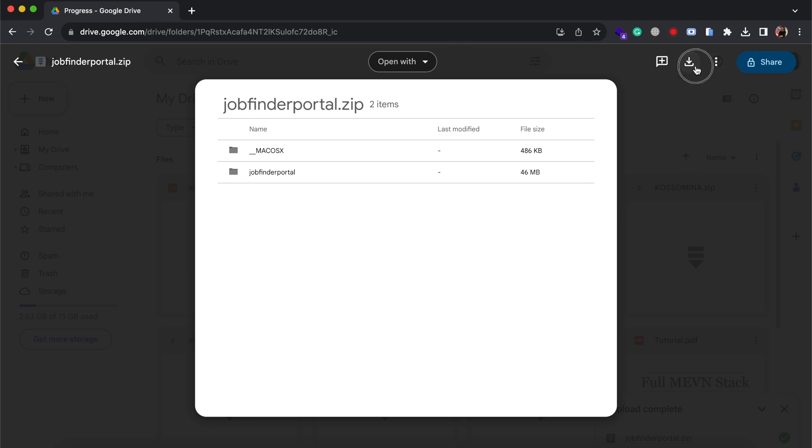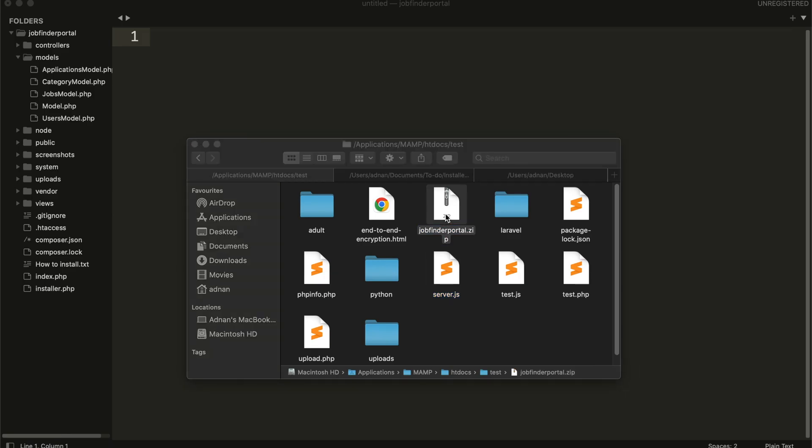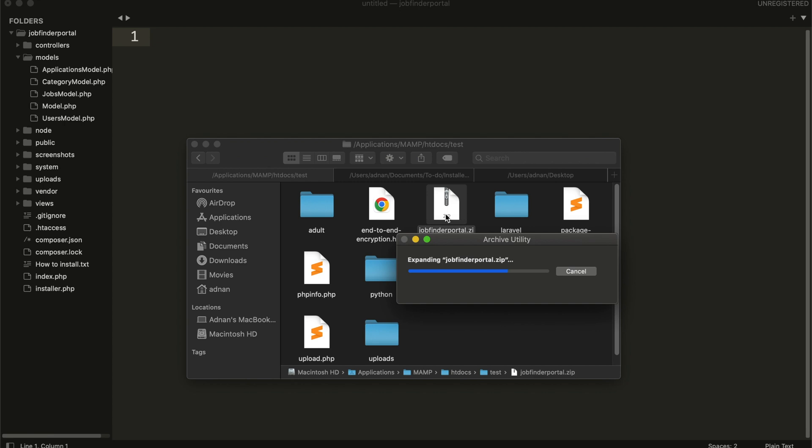You will get a Google Drive link from where you can download the project. Once downloaded, extract the zip file.